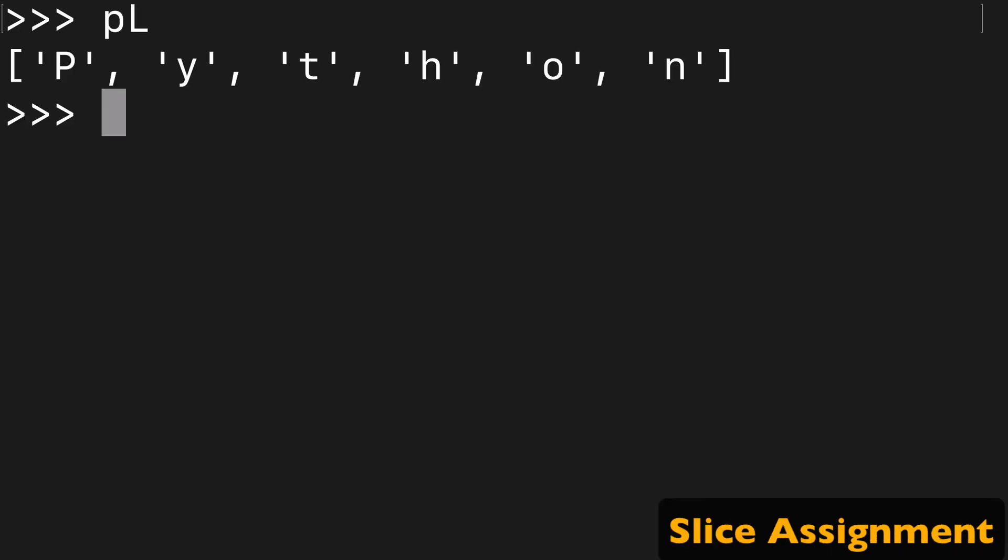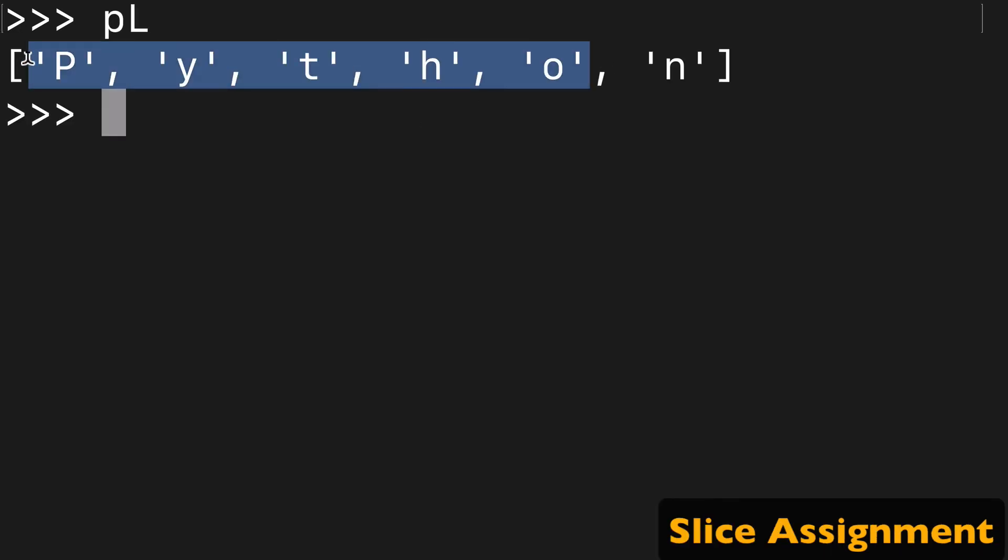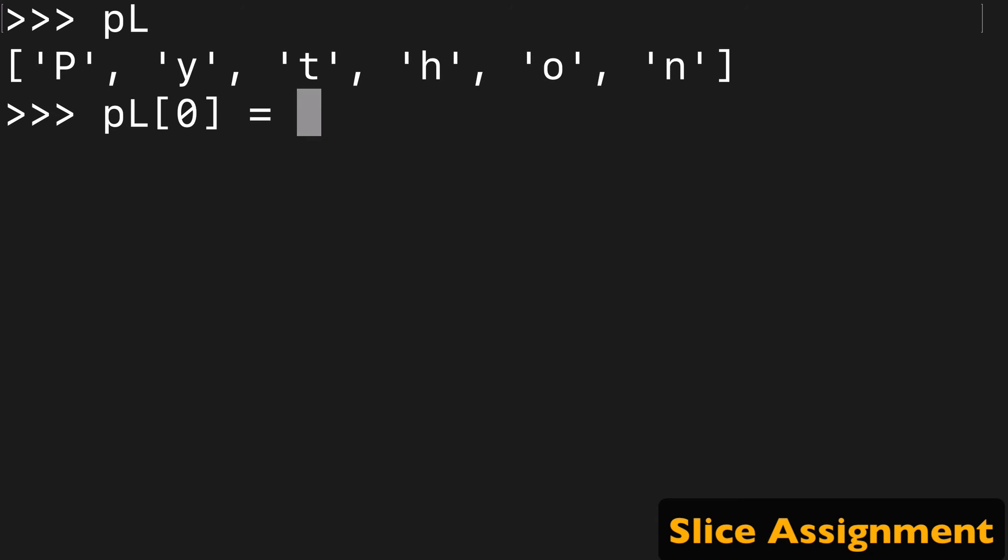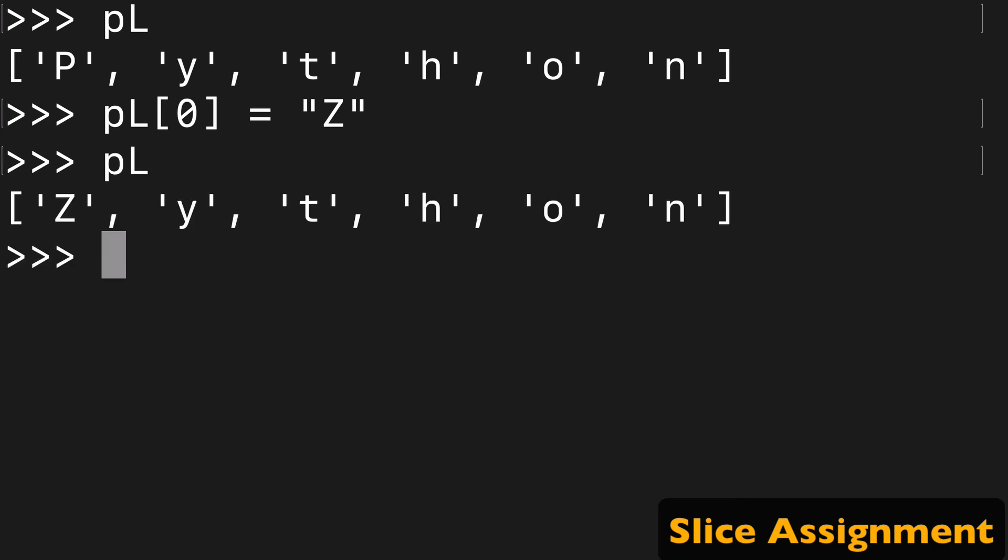Maybe the last thing worth noting is how we can use slice assignment. So we'll take our Python list. If you do zero equals Z, or zed for my Canadian friends, run that again, we'll get Zython.